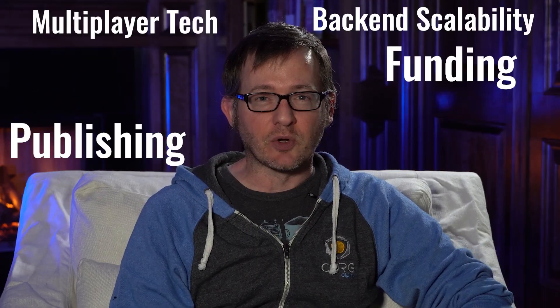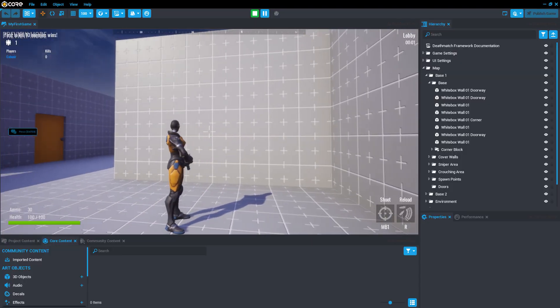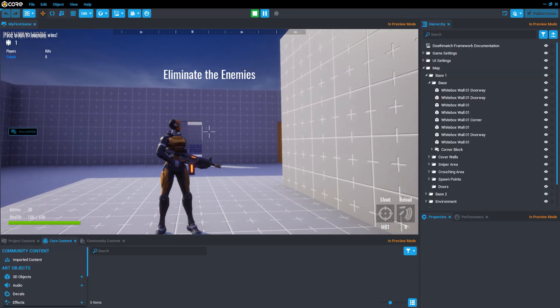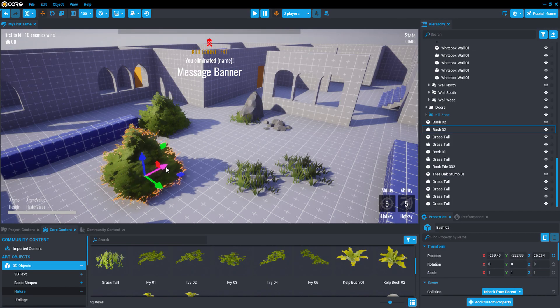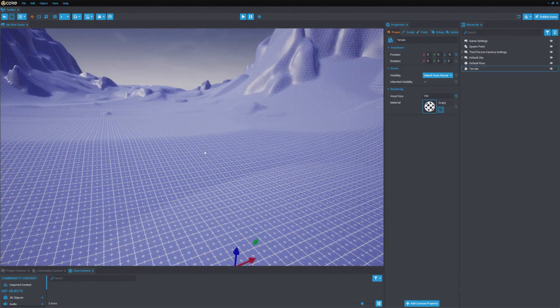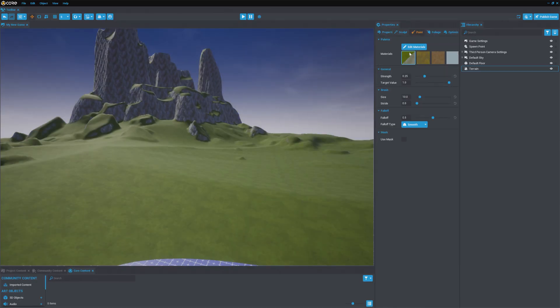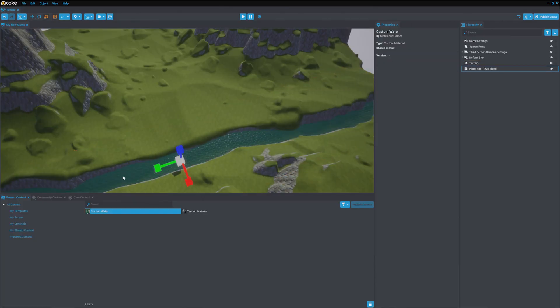Traditionally, you've needed a whole suite of tools in order to make a game. Core takes care of all of that for you. Core is a one-stop shop for game development. You can sort of think of it as a game studio in a box that you get access to for free. Throughout this course, we'll use Core to illustrate different aspects of game development. And don't worry, you don't have to be a coder or an artist to make a game in Core.